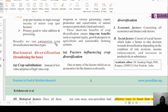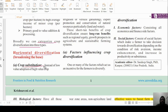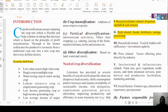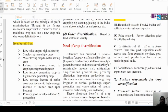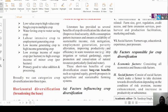Broadly, we can categorize crop diversification into three types: horizontal diversification, crop substitution, and crop intensification. The need for crop diversification arises as we know that a huge population is growing and our crops are affected by various pests.